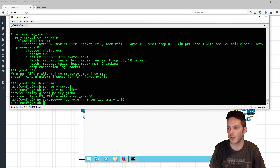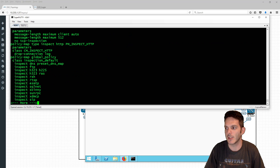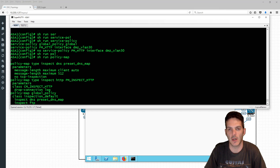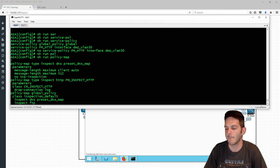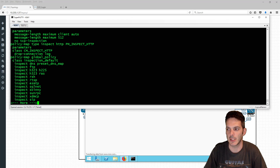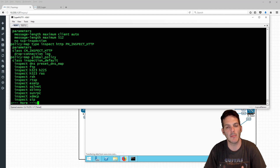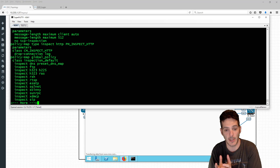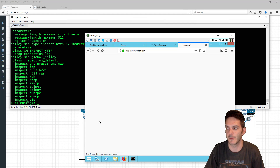If we do a 'show run policy map' you'll see there is a default preset in here — a policy map type inspect DNS called 'preset_dns_map', which matches on a maximum length of 512 bytes for the DNS message, client-side auto-scaling, tied to an inspection engine for DNS. DNS by default is not inspected via the UDP mechanism — it's its own unique inspection policy inside ASA.